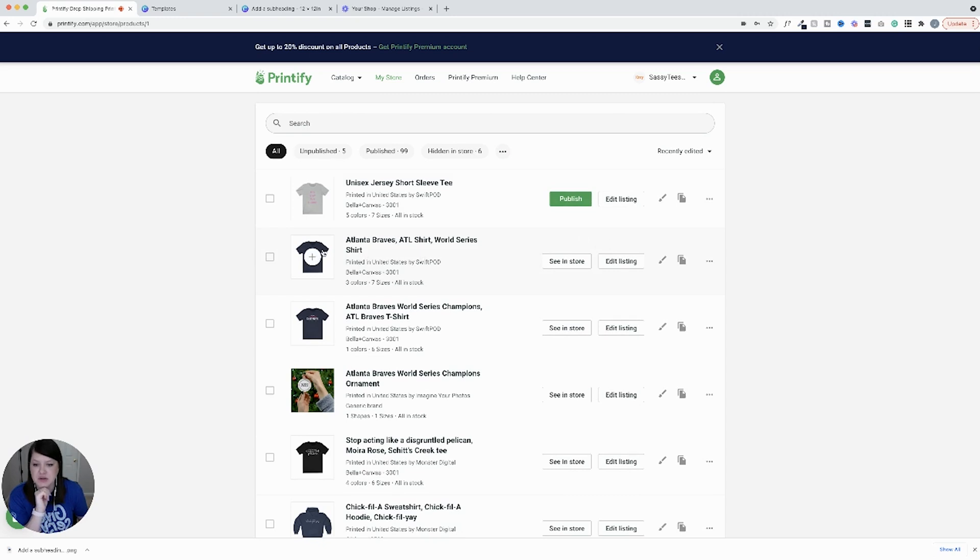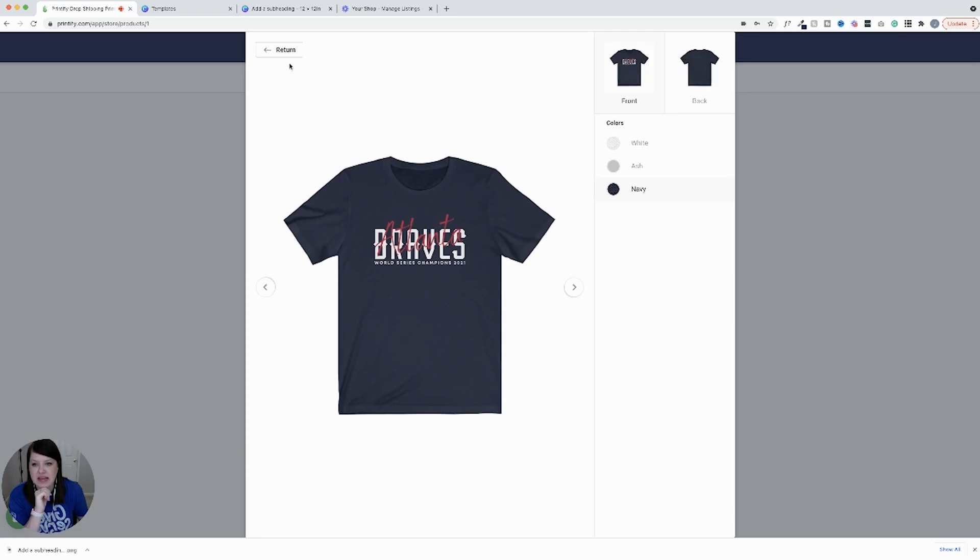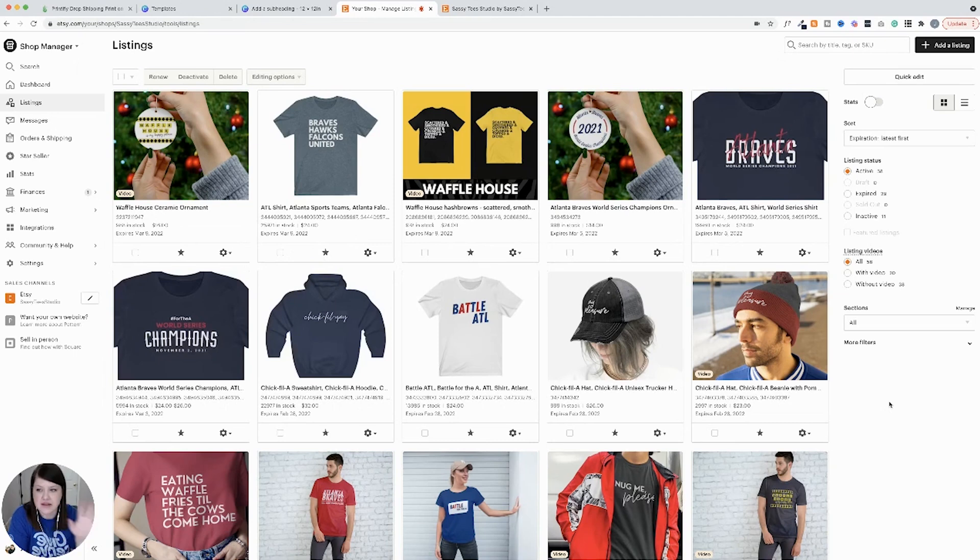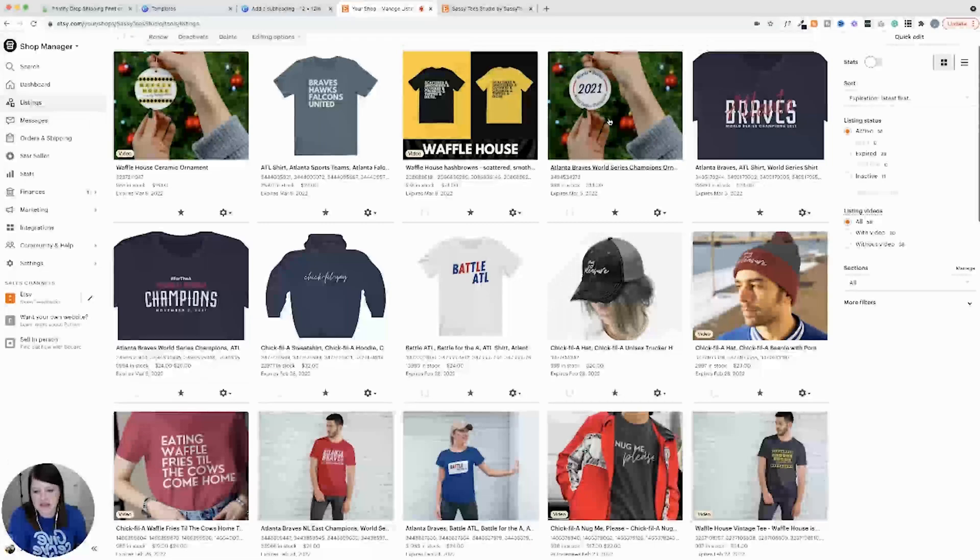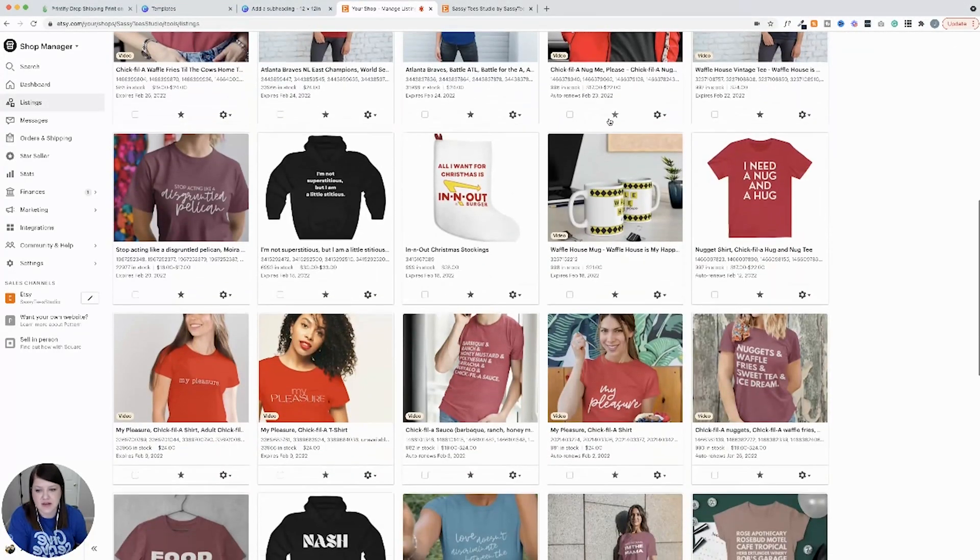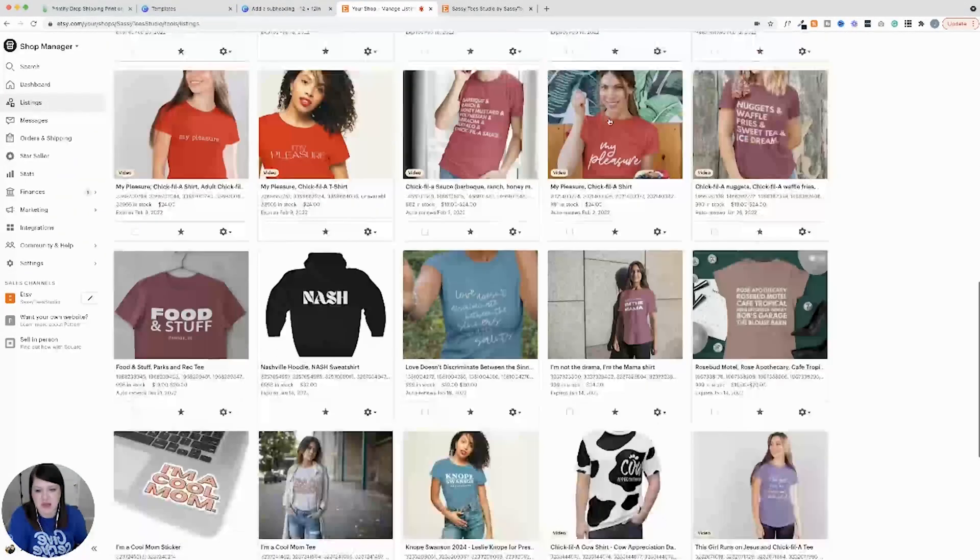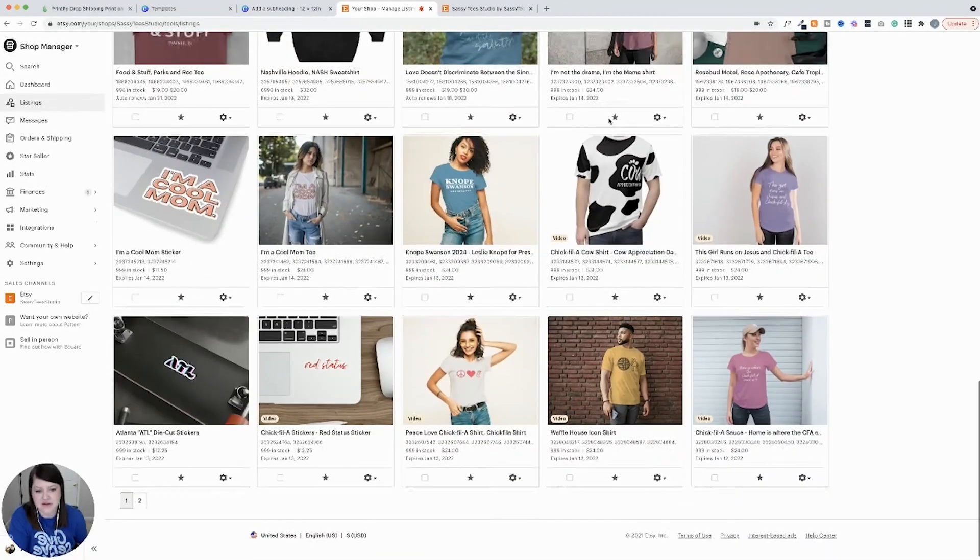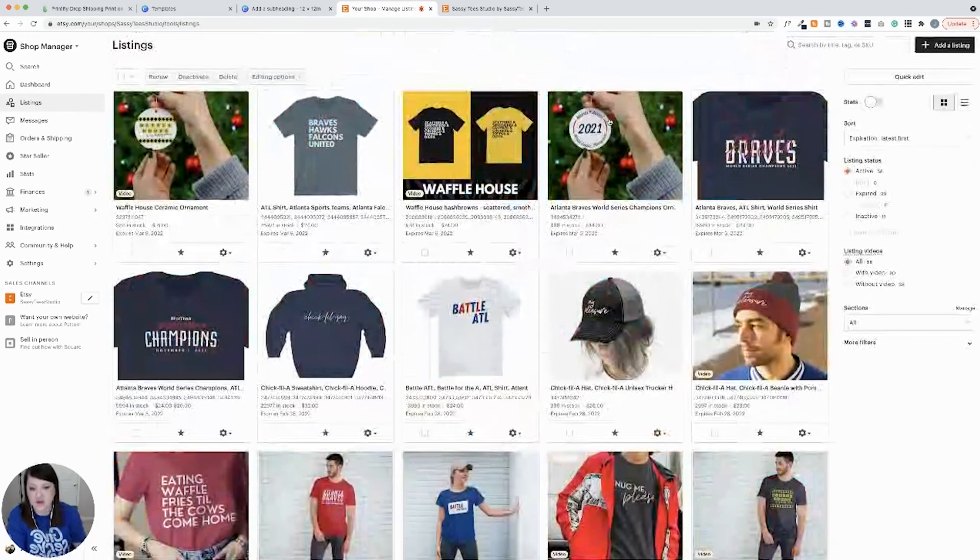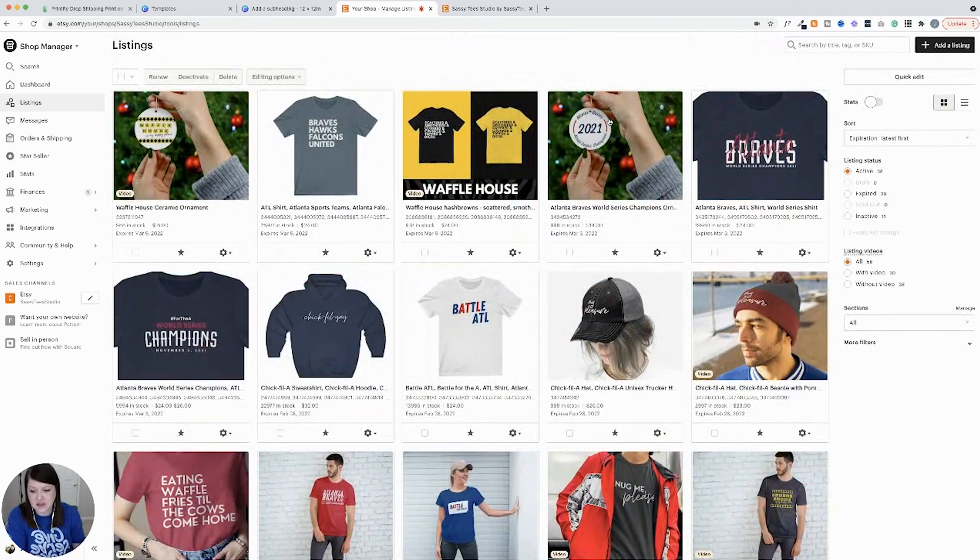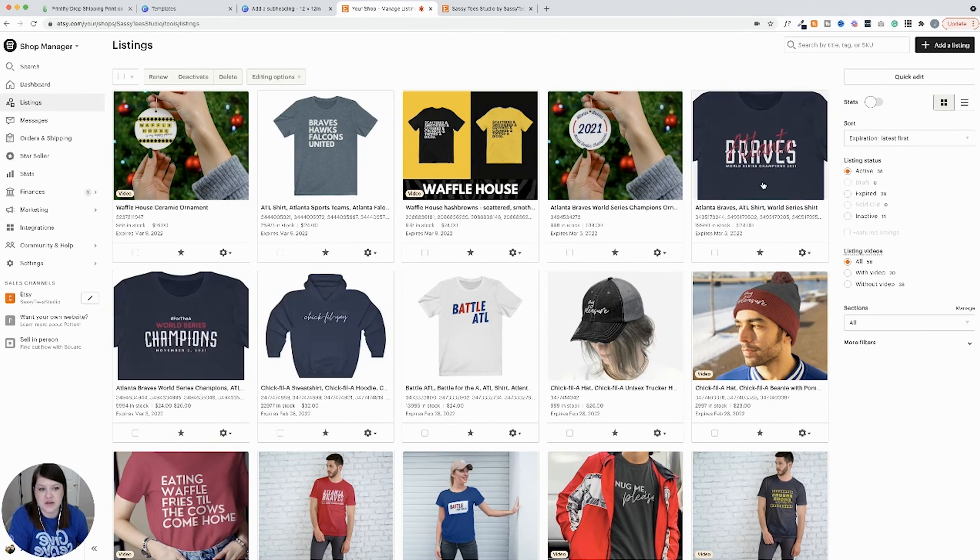Now I'm going to hop over and show you like this Atlanta Braves shirt and what it looks like in the store. So here, now we're in Etsy. This is the backend. This is all my listings. So you can see I have some Christmas ornaments. I have lots and lots of t-shirts. I mostly do t-shirts. I have a few hats, a few mugs, Christmas stockings, some stickers. All of this is from Printify. I don't actually print or ship any of this. All of it is through Printify.